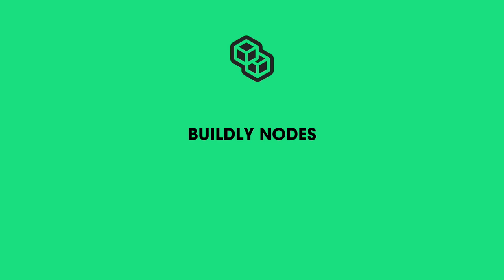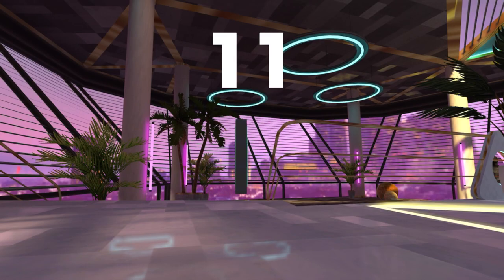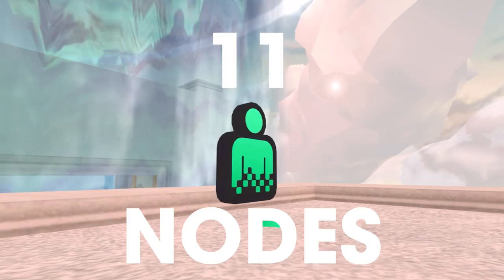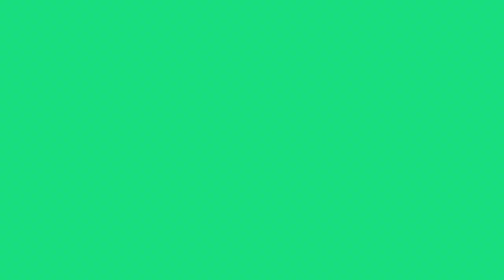Here are the nodes currently available. The Buildly Creator Kit contains 11 different nodes, and they each do different things.